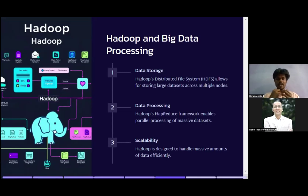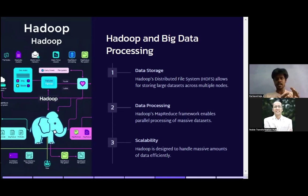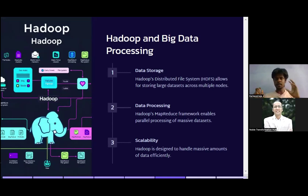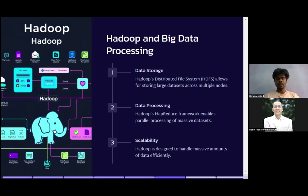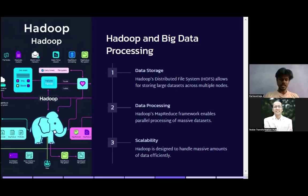Hadoop is an older technique but it stores data in a distributed manner — not in a single computer or system. Whenever we need a record, we can fetch it from different systems, which handles the computation better. Hadoop's distributed file system allows you to store large volumes of data across multiple nodes. For example, instead of storing 100 GB of data in a single device, you can store 10 GB each across 10 devices, reducing the possibility of a system crash.